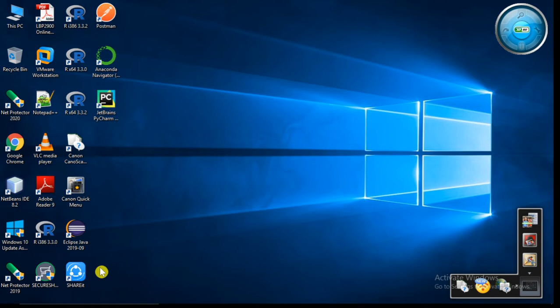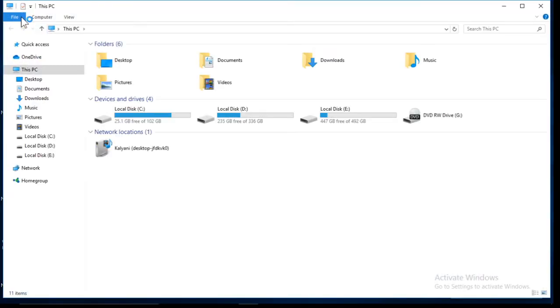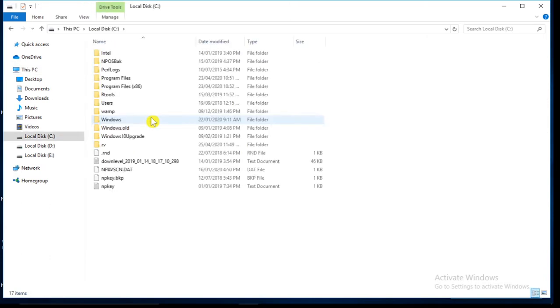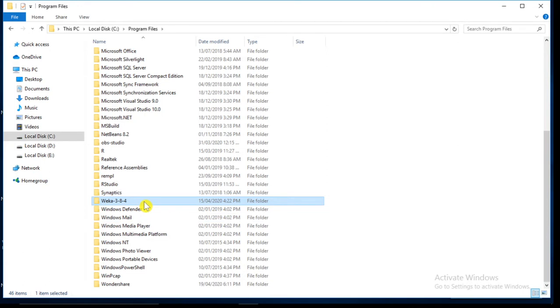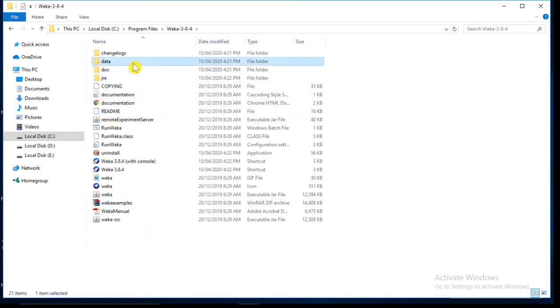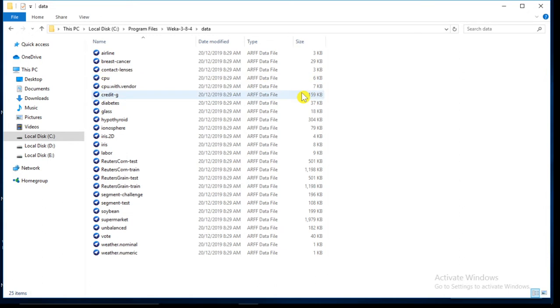WEKA provides us different built-in datasets which are in the form of ARFF file format. You can find these datasets in C drive > Program Files > WEKA 3-8-4 > data. This data folder contains different datasets, all of type ARFF data file.